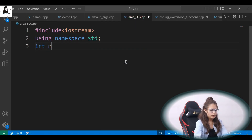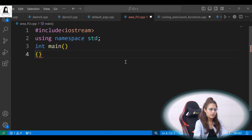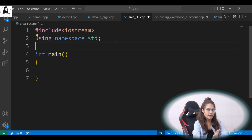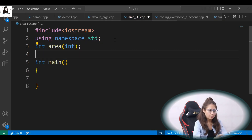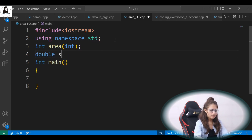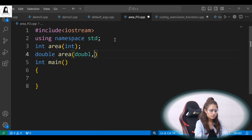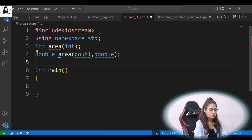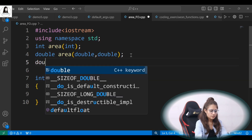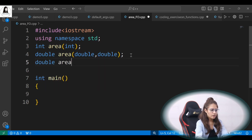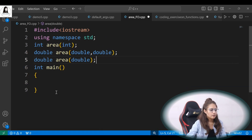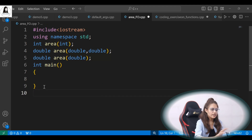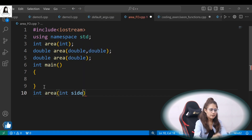I hope you have done this. Now we will define the area function three times. Let's take the first prototype or function declaration. The first would be int, name would be area, and it will take one argument of type int to calculate area of square. Second would be of type double, name would be the same, and it will take two arguments — double and double — to calculate area of rectangle. Third, the return type is also double, name is same area, and it will take only one argument of type double — this is to calculate area of circle. Now we are calling these functions in main, but let's define them first.